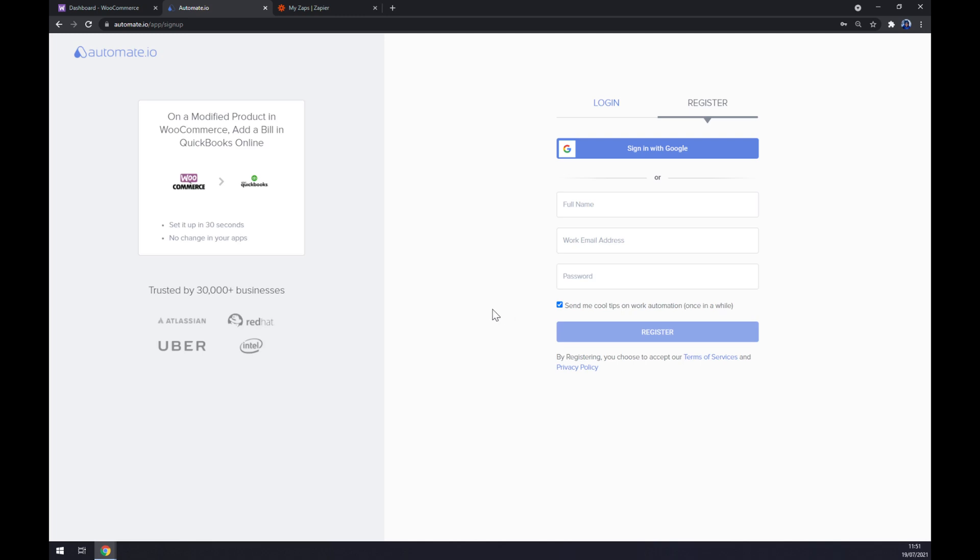We are asked to register or log in to automate.io account and we are a few clicks away from finishing this integration.